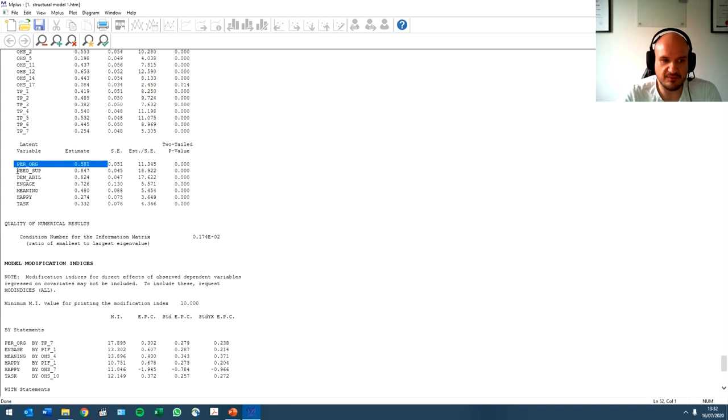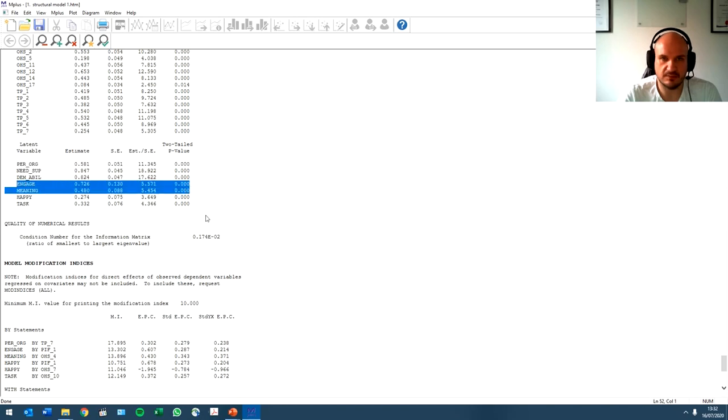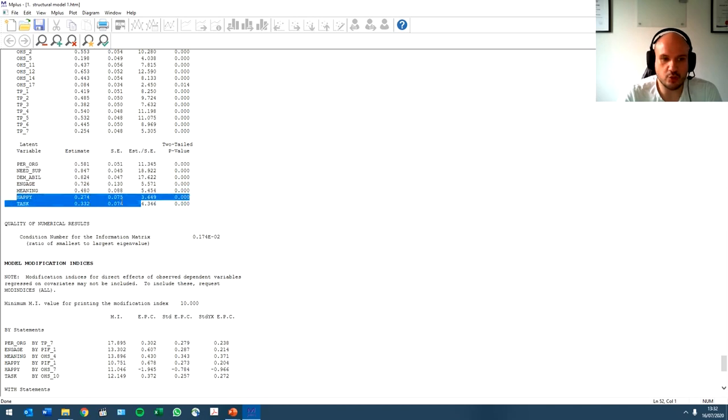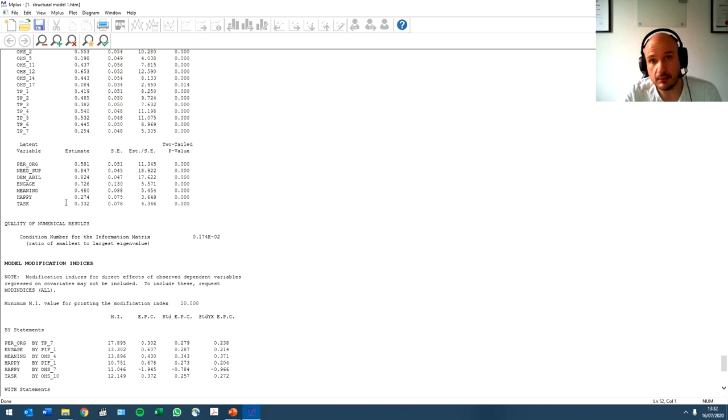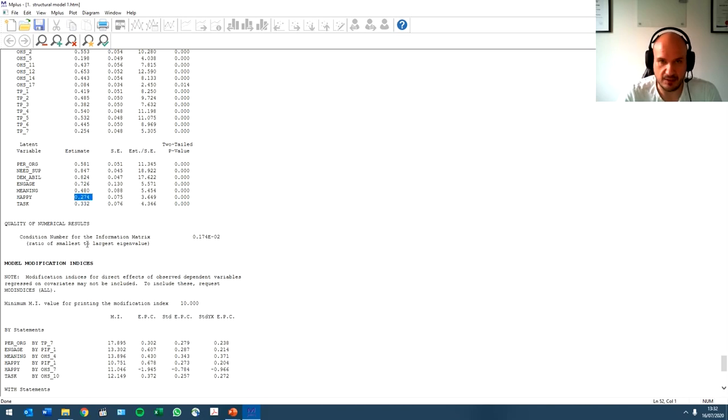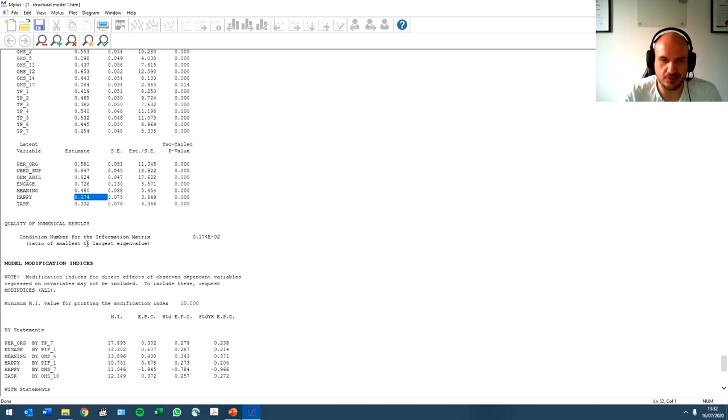So you will see that personal organization fit, need supply, demand ability fit, this by itself will stay exactly the same as from your measurement model. So the same with meaning and engagement. But now, we get two extra variances. The one for happiness. So in other words, how much variance is predicted by personal environment fit in happiness. So personal environment fit predicts 27%, because you times it by 10 to get the variance. 27% of the variance is declared in happiness.